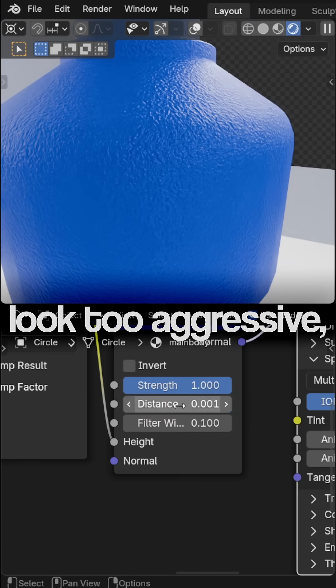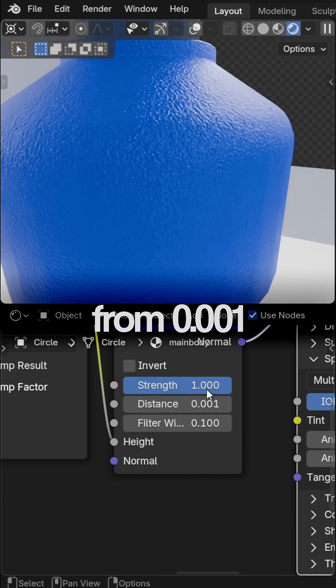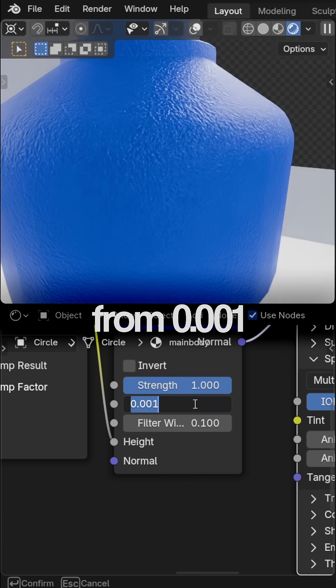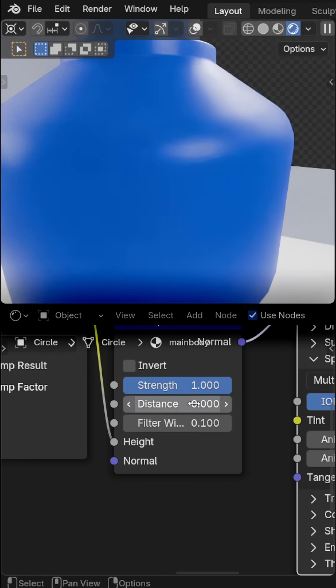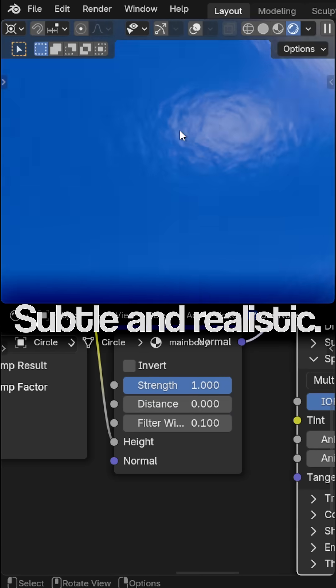If the bumps look too aggressive, drop the distance from 0.001 to 0.0001. Subtle and real.